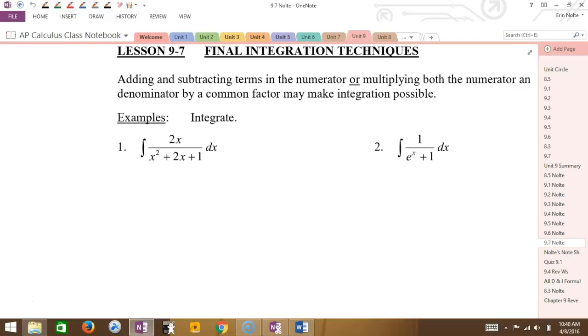So the last section is final integration techniques. This is nothing brand new — it's just using algebraic ideas to do integration.